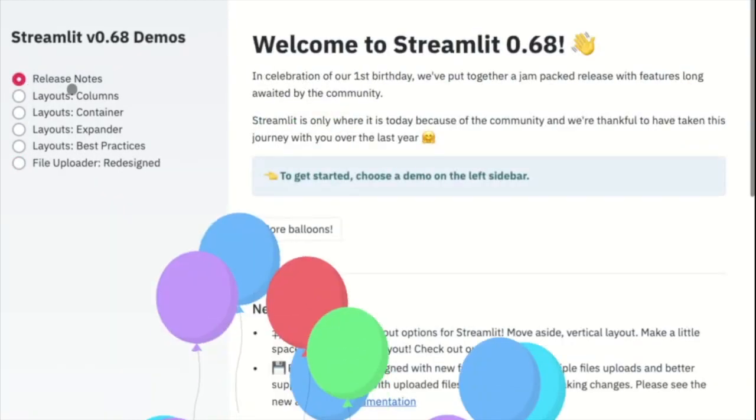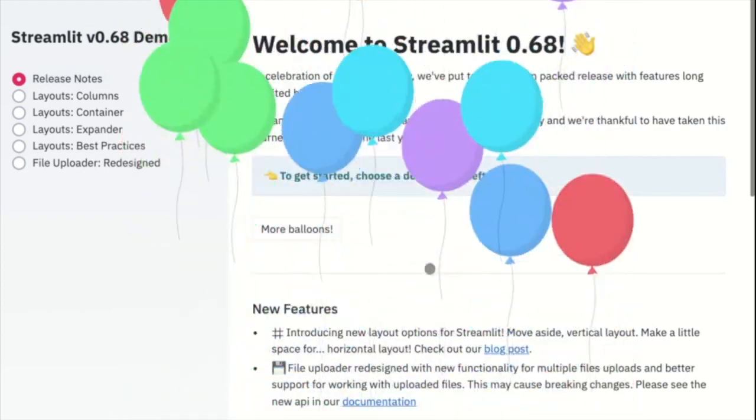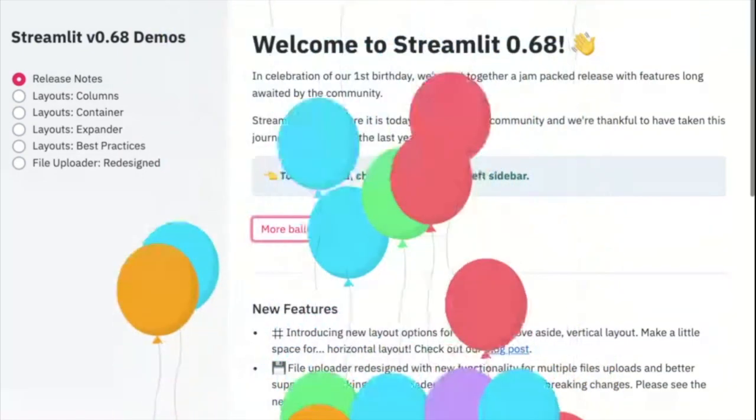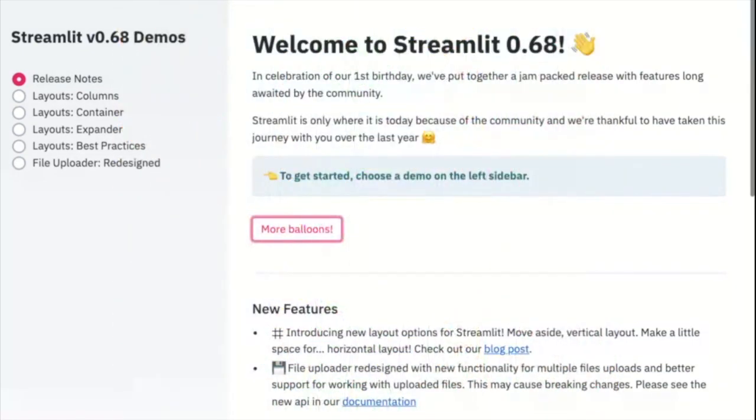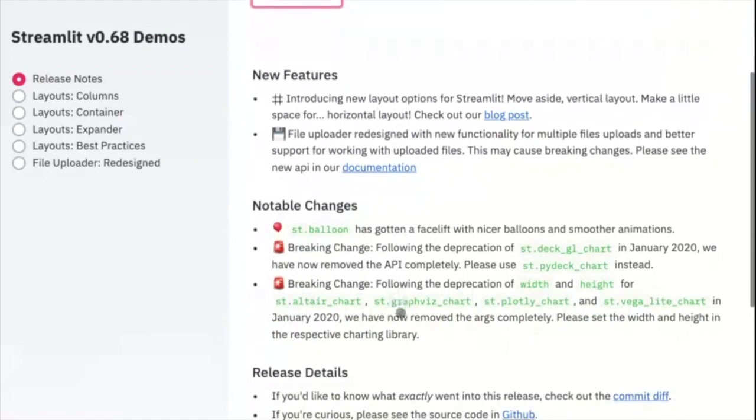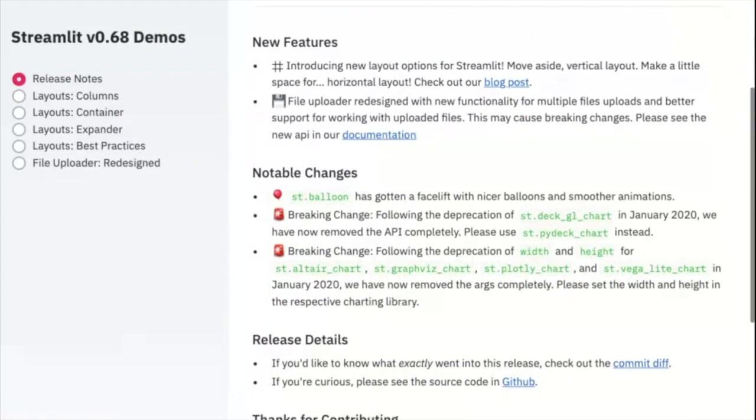And if that wasn't enough, we've added in some small but happy changes. ST balloon now has new balloons that move much more smoothly. Lastly, we removed several deprecated items related to charting libraries. If you have not updated your app since January 2020, please take a look.